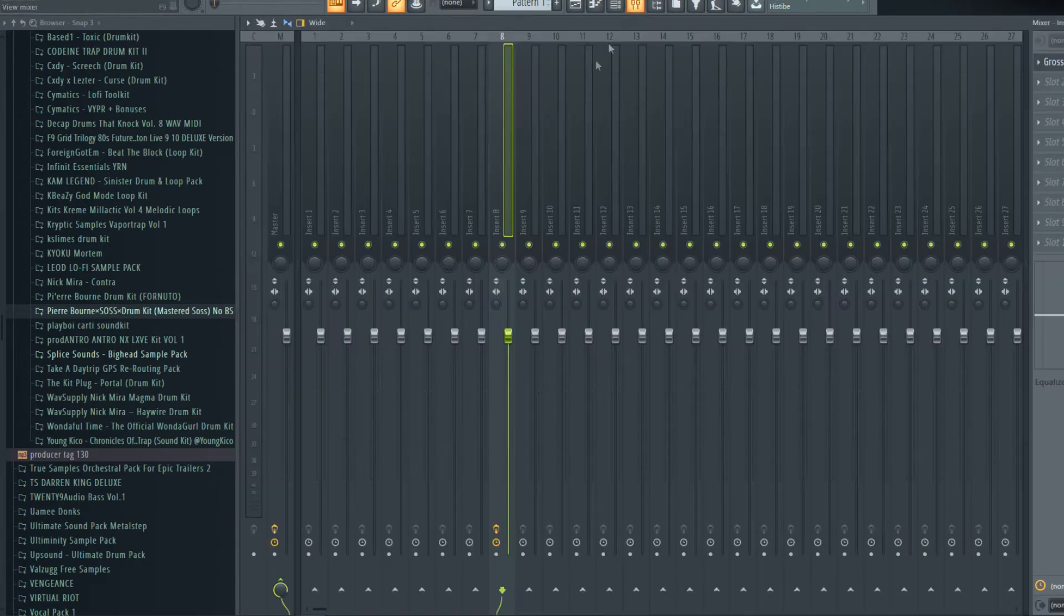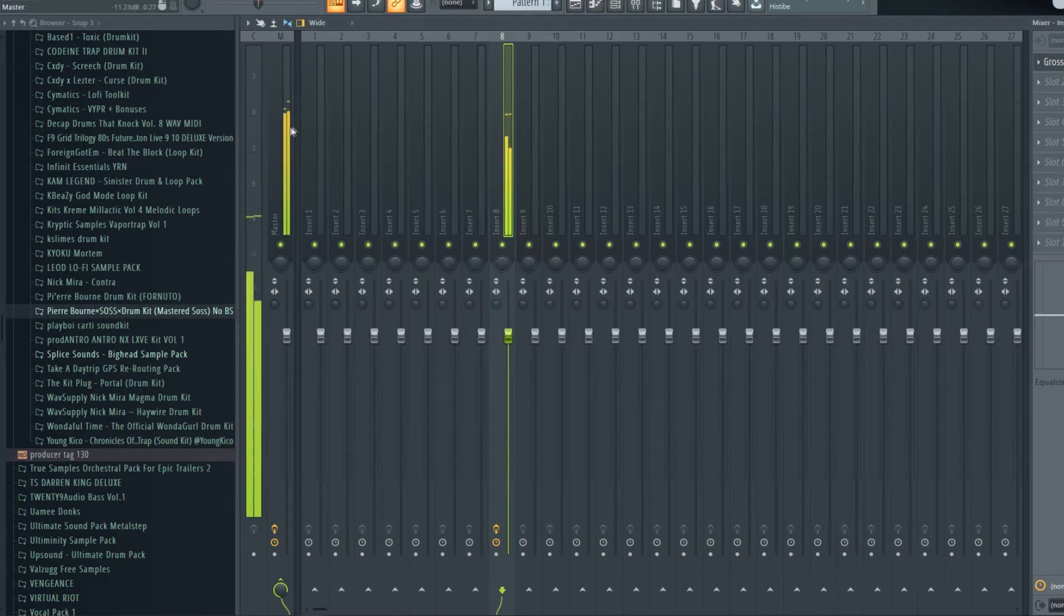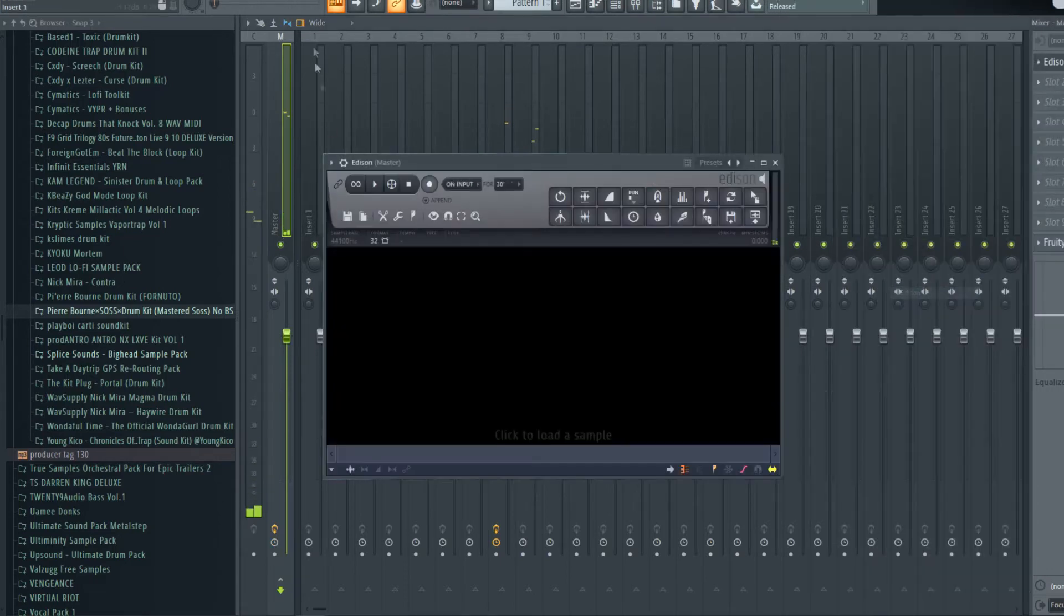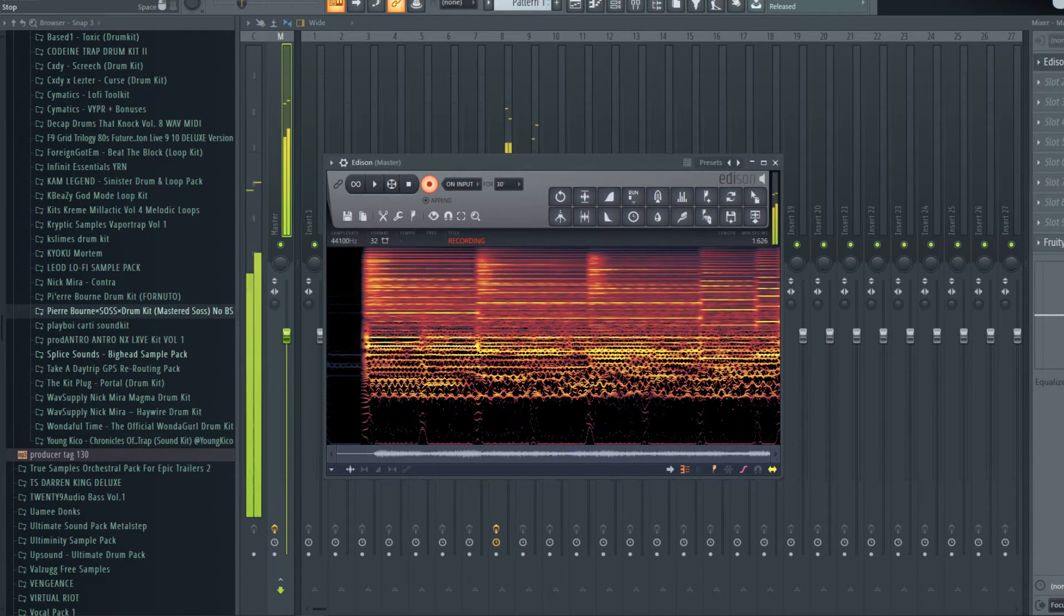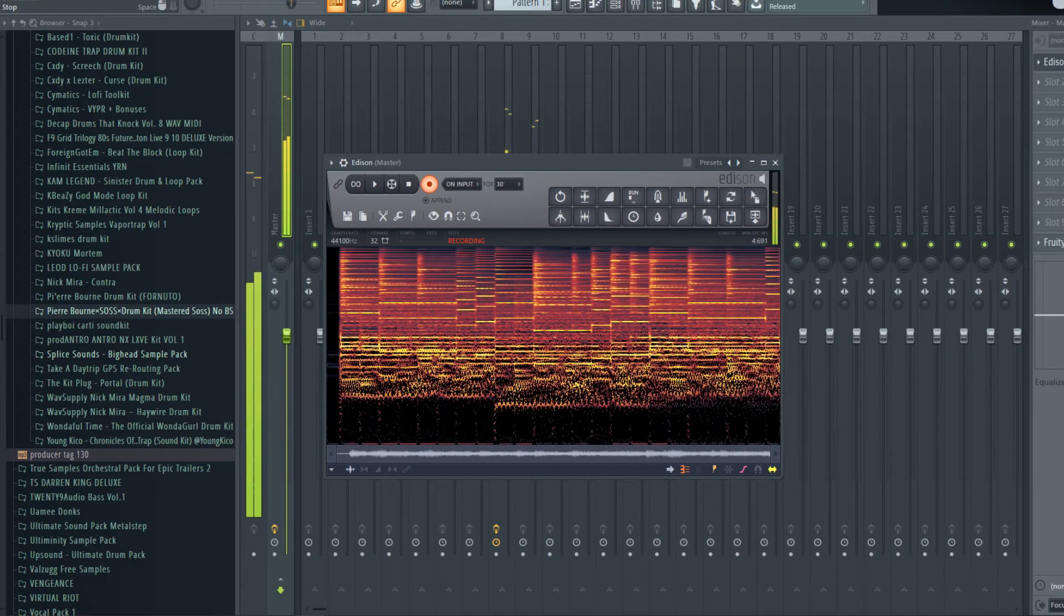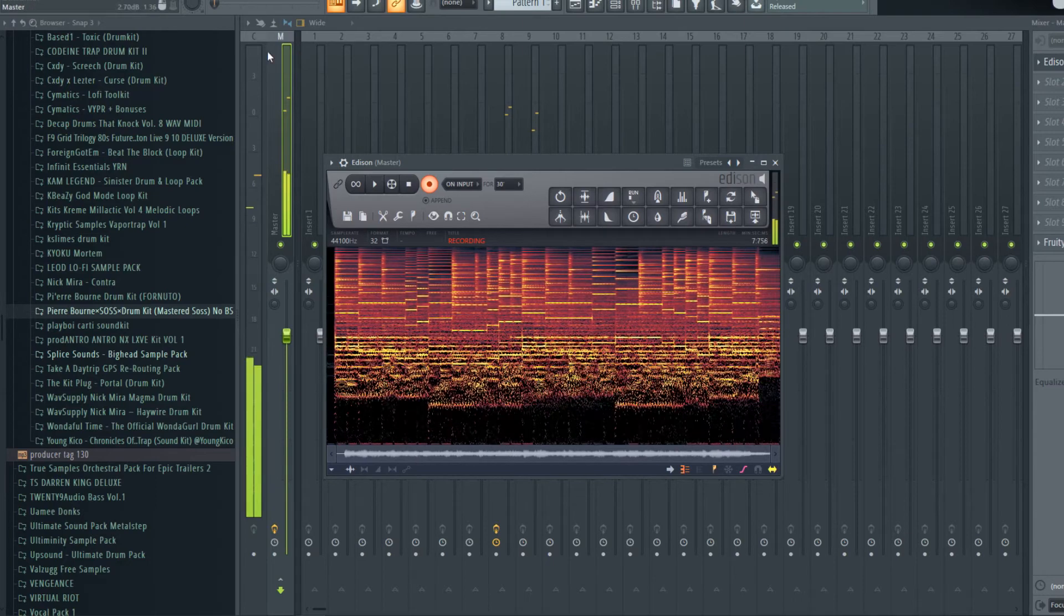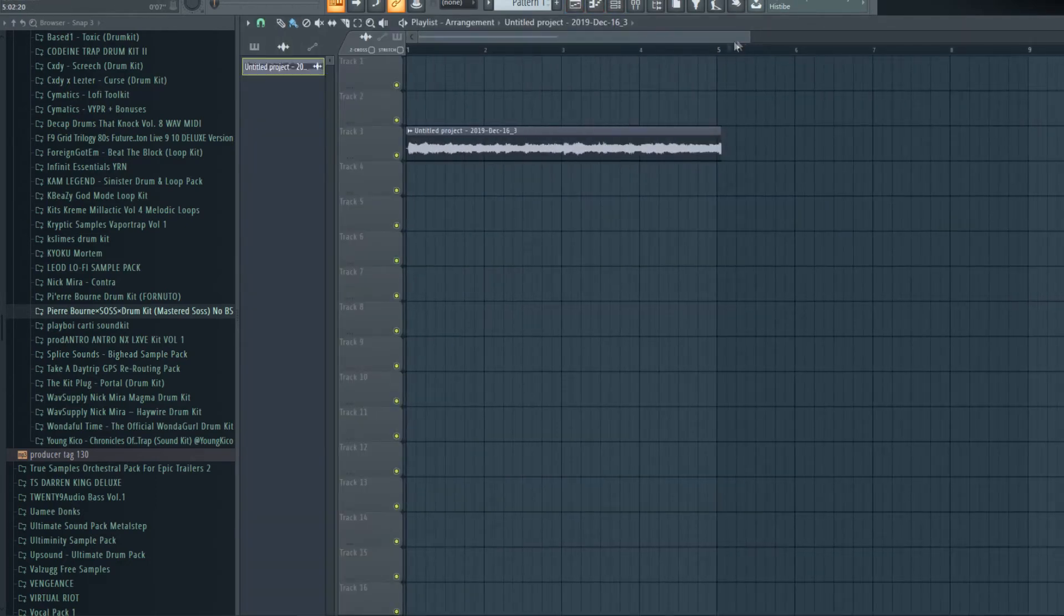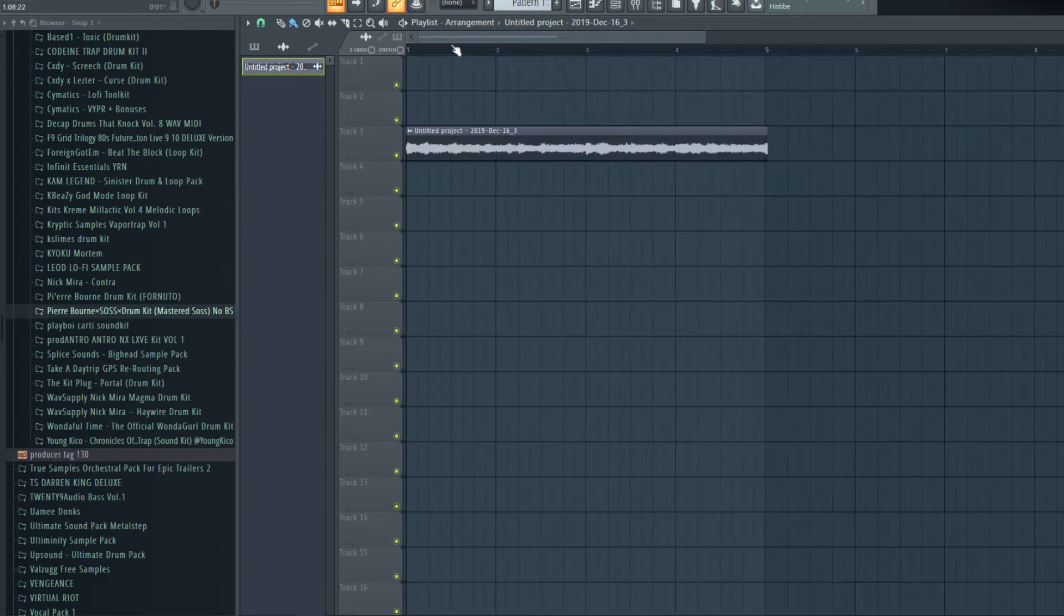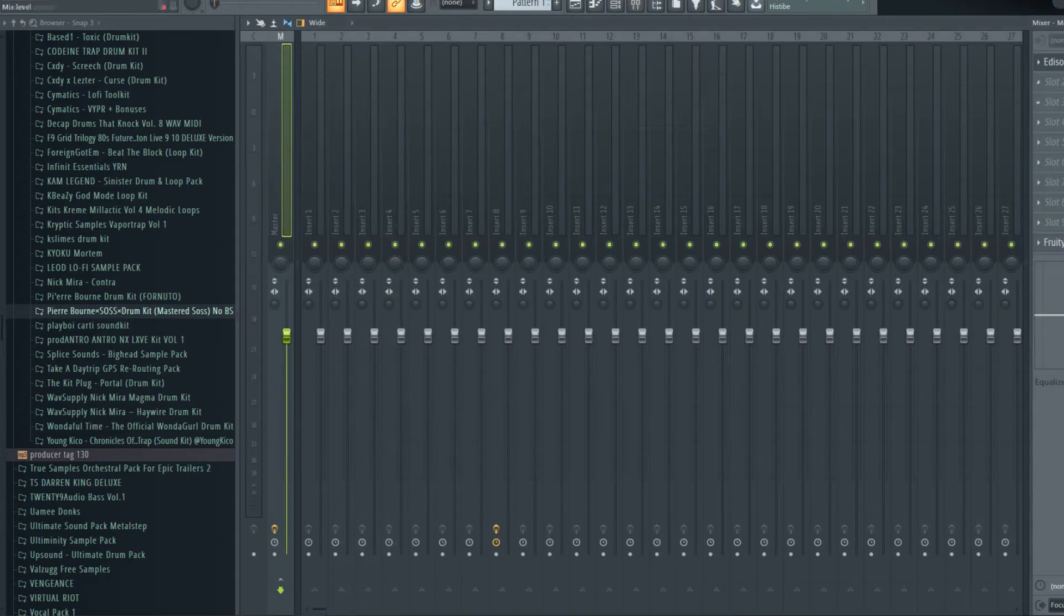Now let's record all this in Edison. I like to leave some leeway just in case anything is cut off too cheap and I don't want to go back into the Edison. Let's cut this right here, turn off the Edison and turn off both 8 and 9.